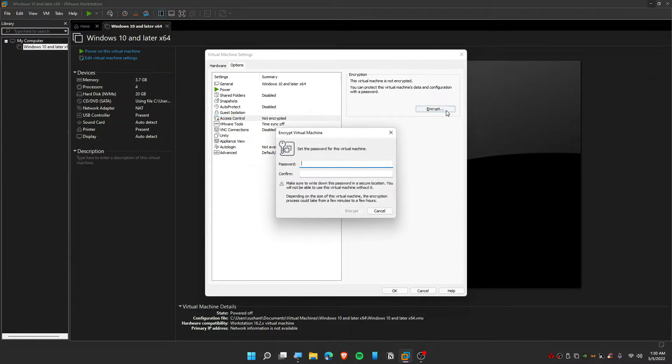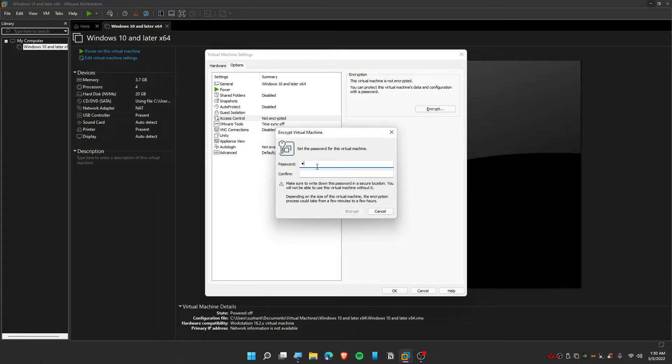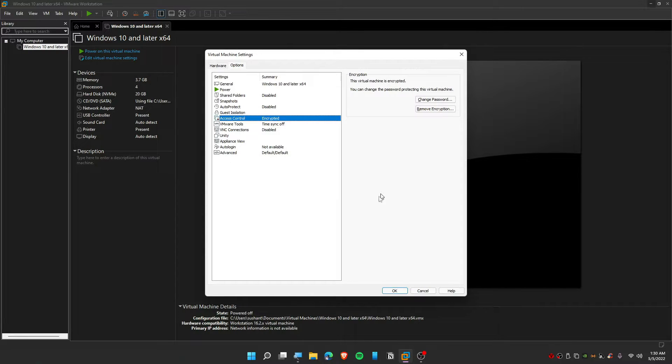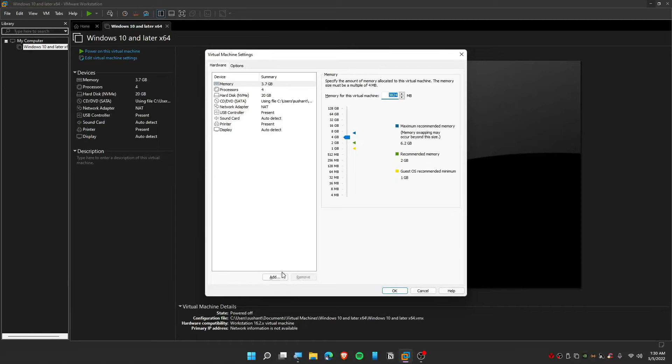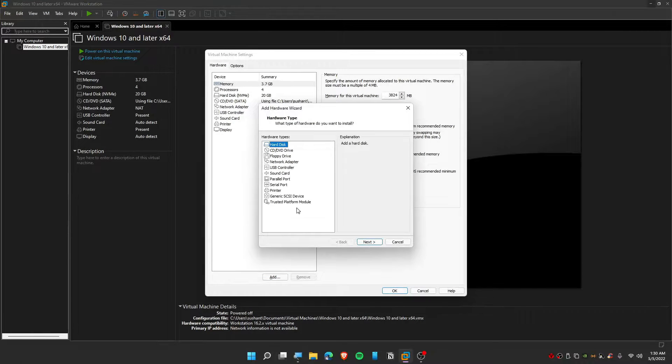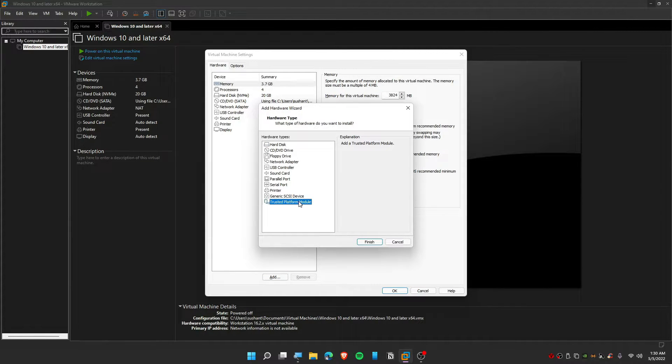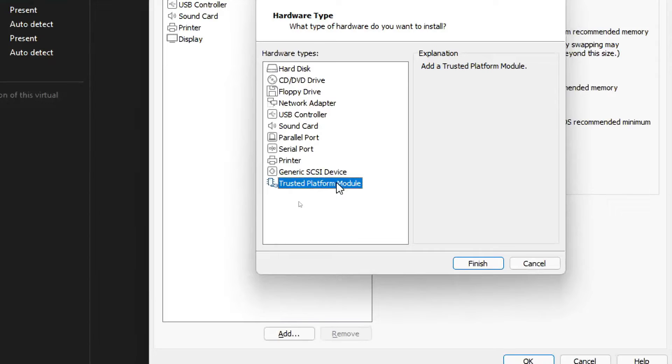We need to encrypt this. You can set any password and encrypt it. So go back to the Hardware. This time you need to click on Add, and you can see here we have a Trusted Platform Module, which is TPM basically.